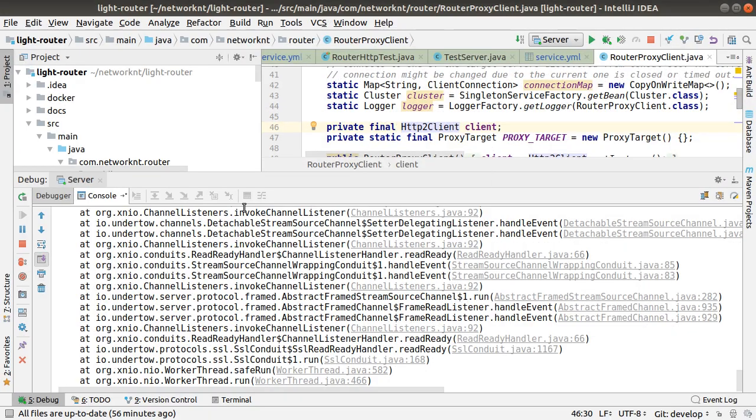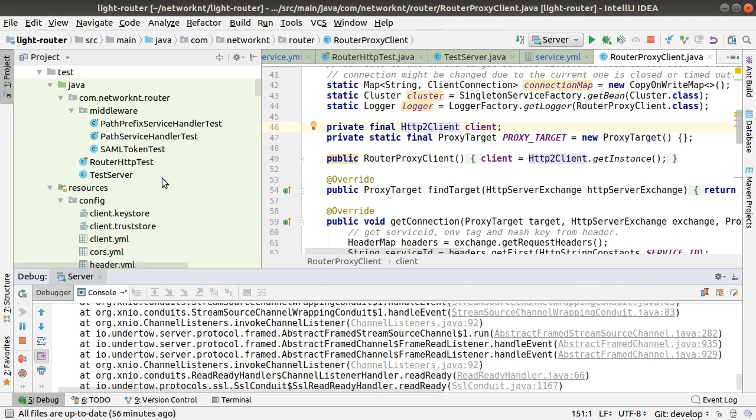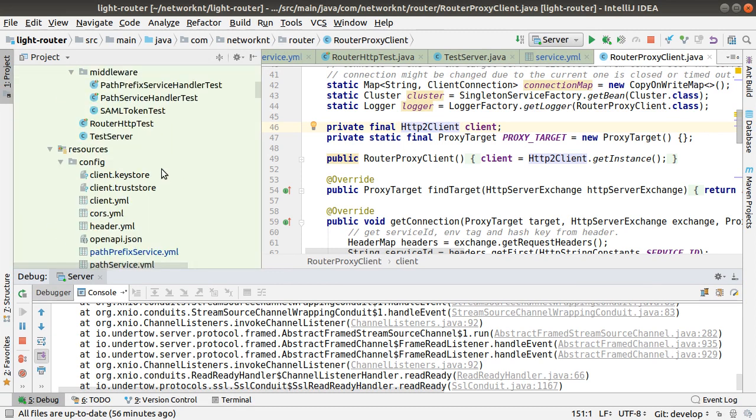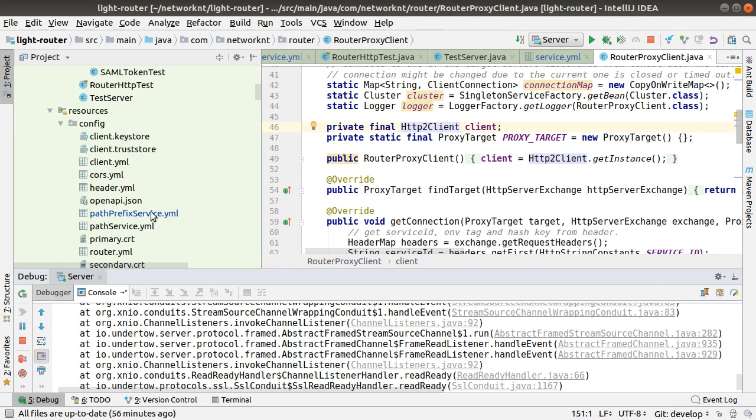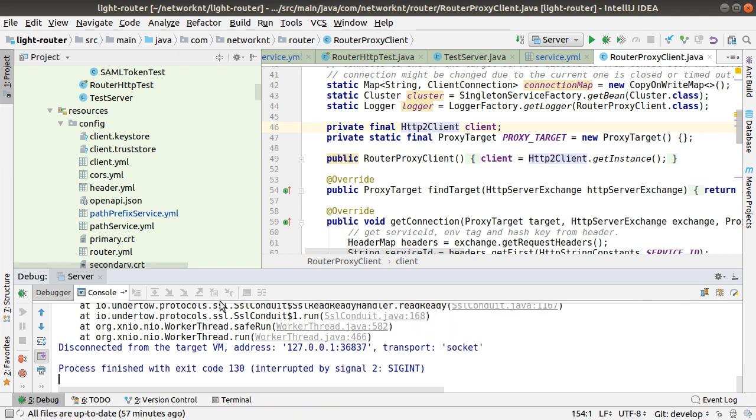This window is the router window. In the router, I'll stop the current session right now. The router is just like another microservice. Nothing is different. It's just a very in a totally different side to the middleware handlers.